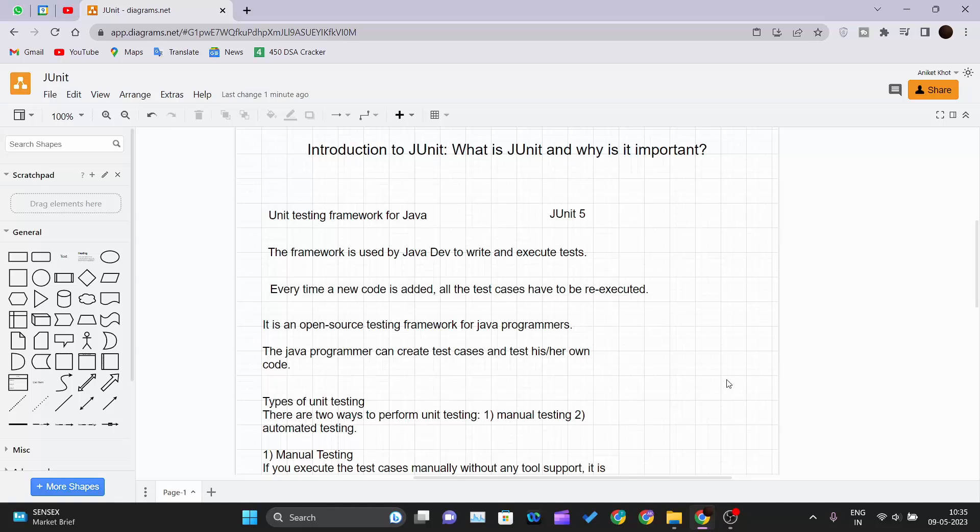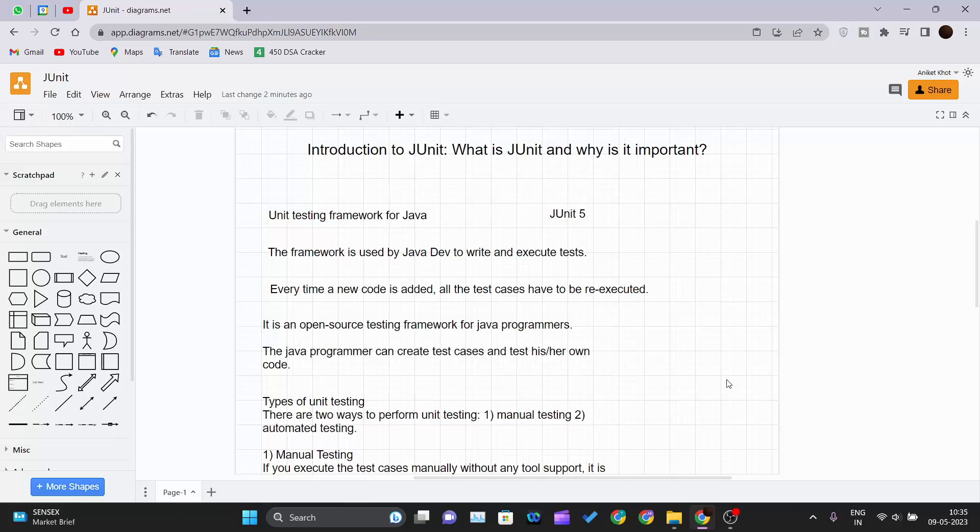Hello and welcome to the very first video of the JUnit tutorial series. In this tutorial series we will be learning JUnit. We will be seeing what is JUnit and what are the other components of JUnit and we will try to learn JUnit completely. So it is a crash course type of course. Let's get started. In our very first video we will be seeing introduction to JUnit, what is JUnit and why it is important, why to use JUnit.